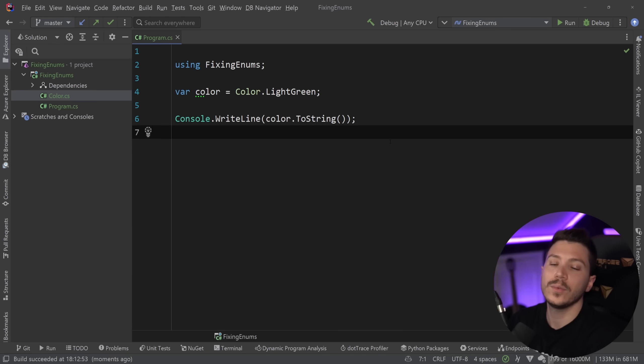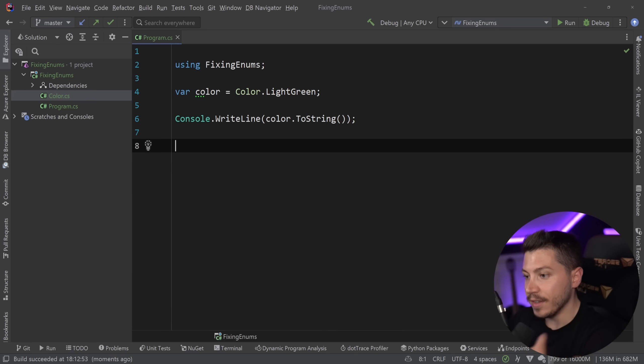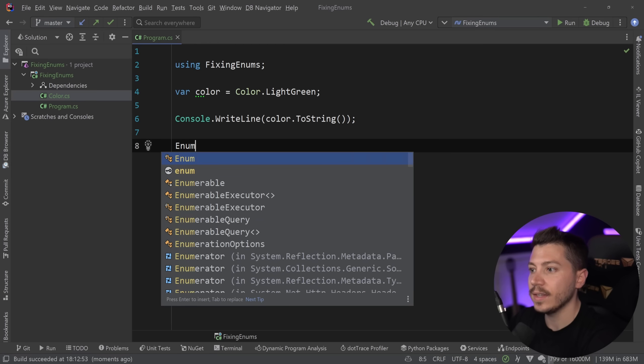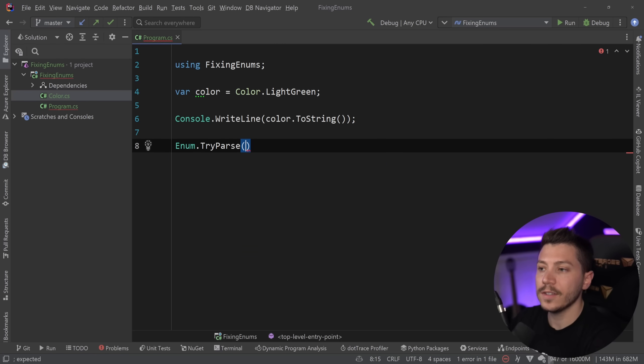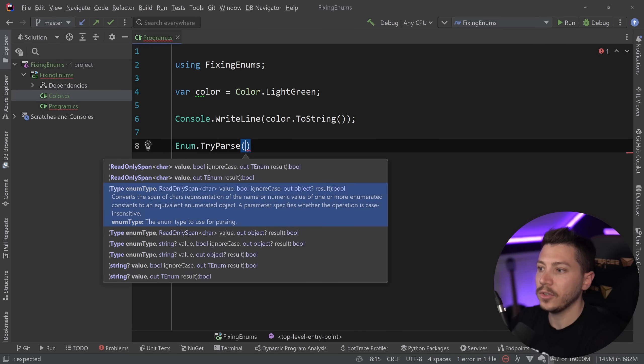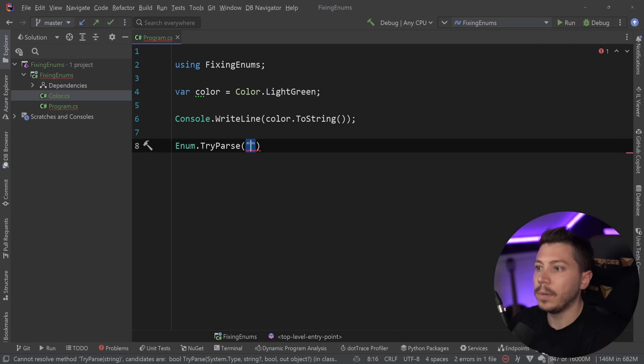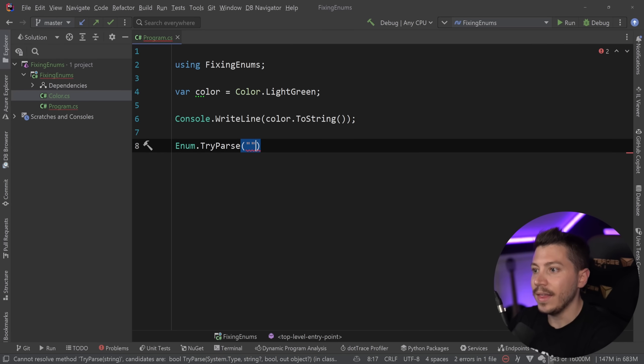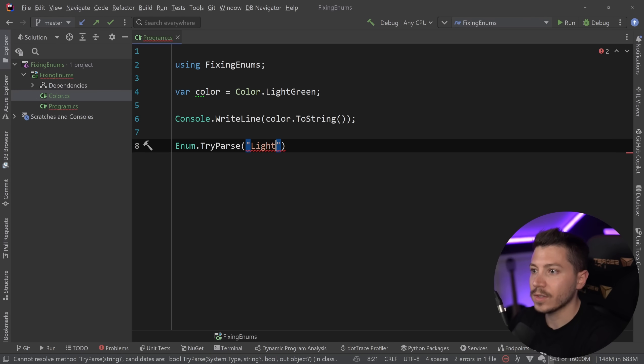This is one of the methods we're looking to improve. The second one is the enum.tryParse. And this is a method you use by usually passing down the text version. So say, for example, light green.